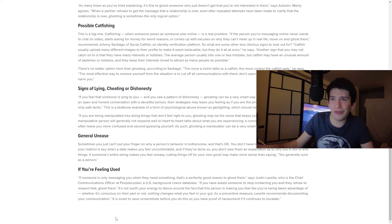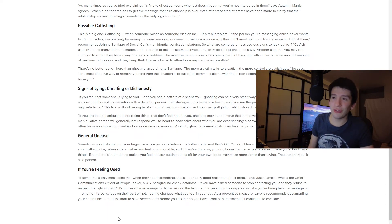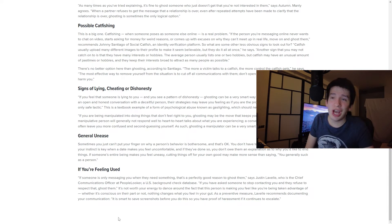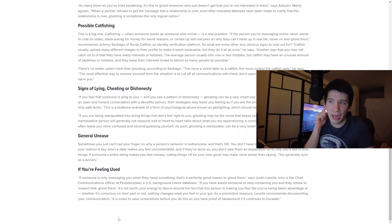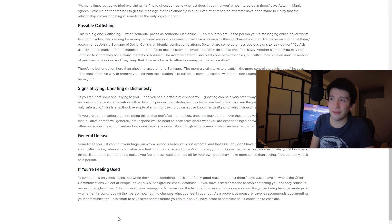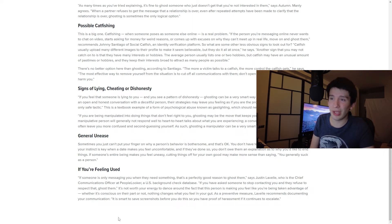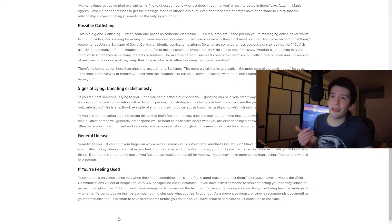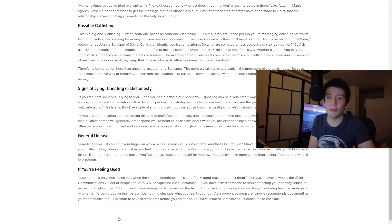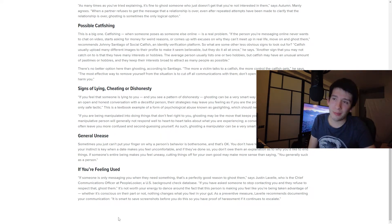So it's really interesting that they look at that as just a complete negative, which is interesting to me. Signs of lying, cheating, or dishonesty. I don't even really know if we need to read into this one. But if you feel that someone is lying to you and you see a pattern of dishonesty, ghosting can be a very smart way out. If you try to have an open and honest conversation with a deceitful person, the strategies may leave you feeling as you are the problem. Thus ghosting can be the only safe tactic. If you're being manipulated into doing things that don't feel right, ghosting may be the move that keeps you safe.